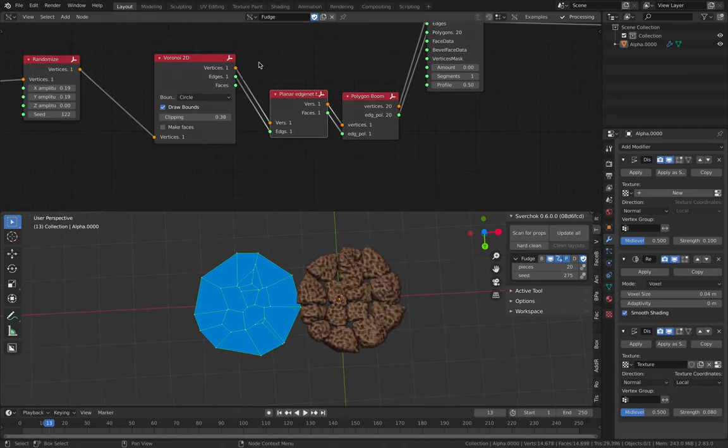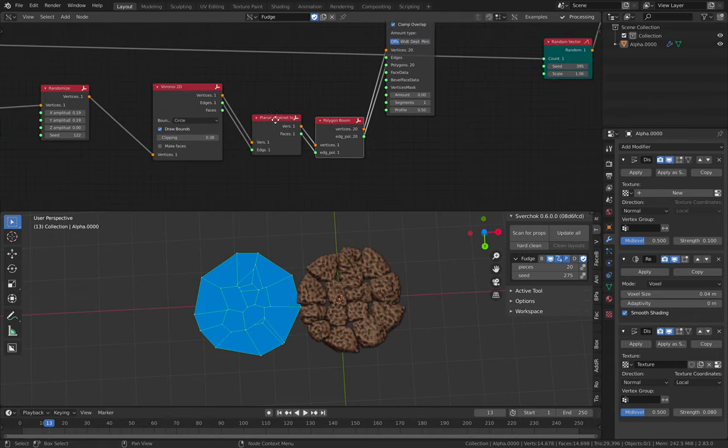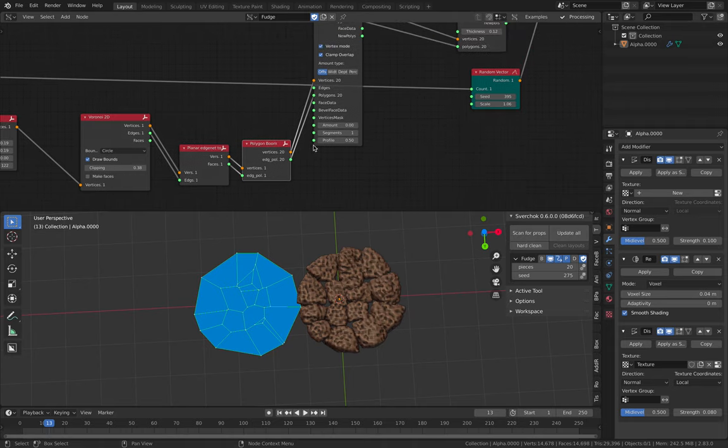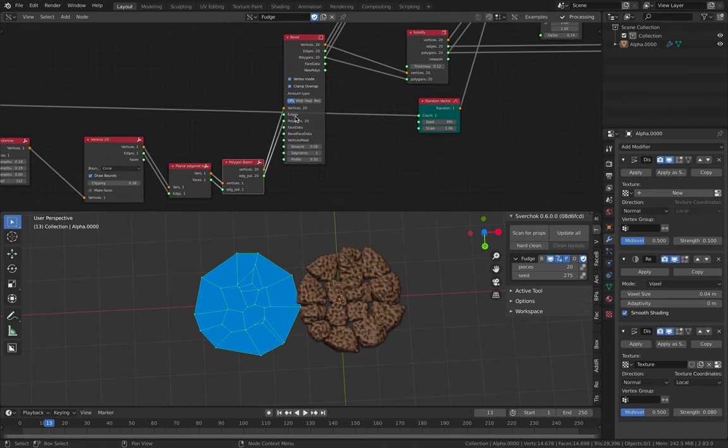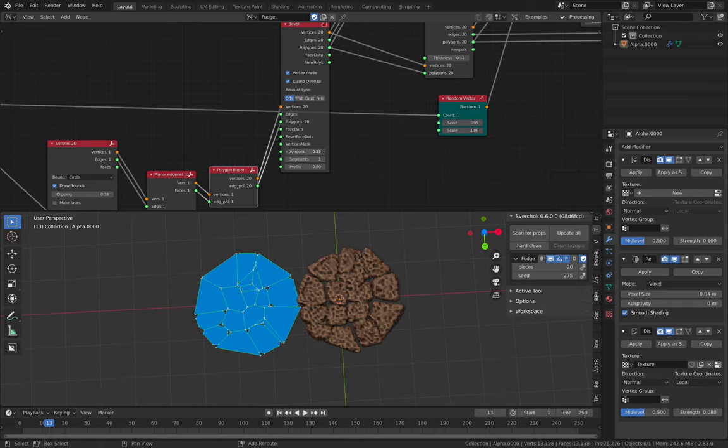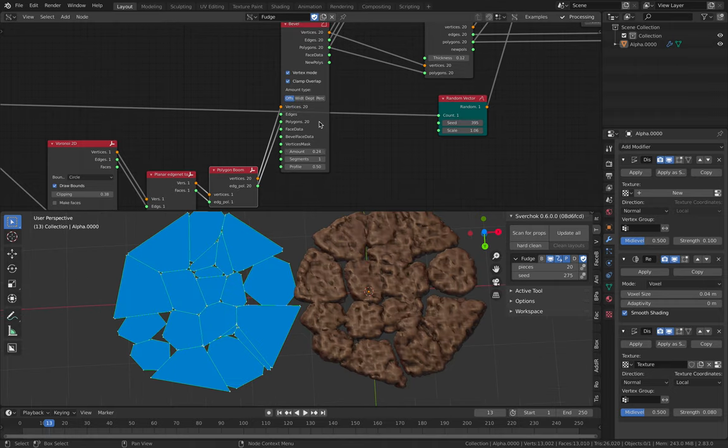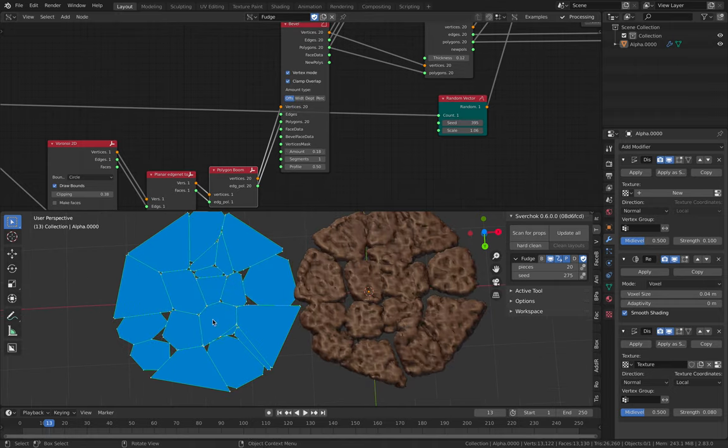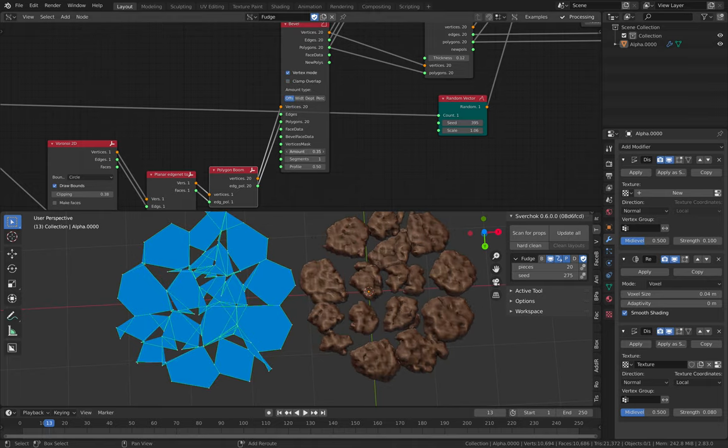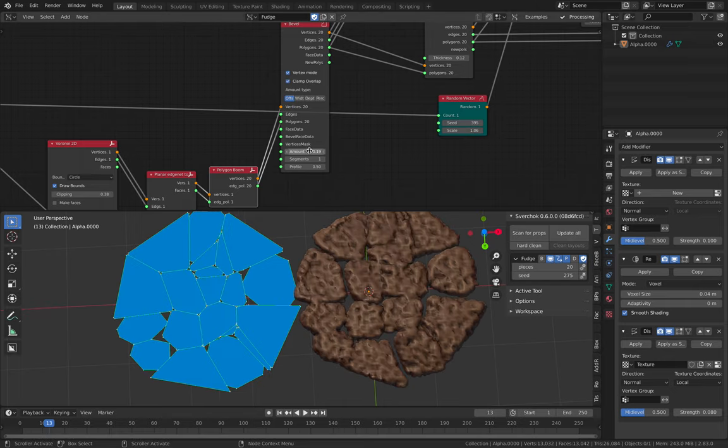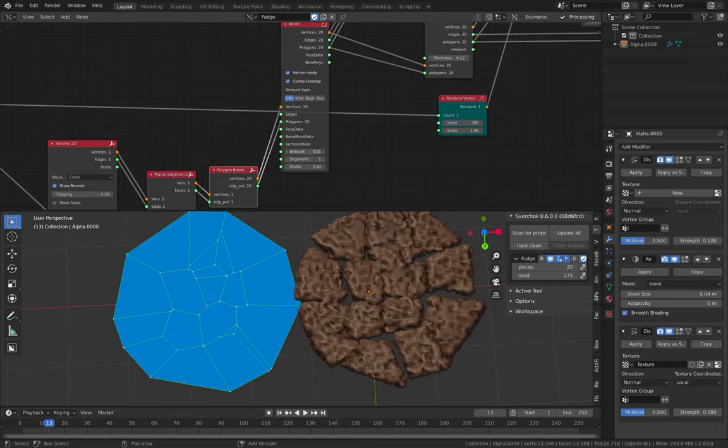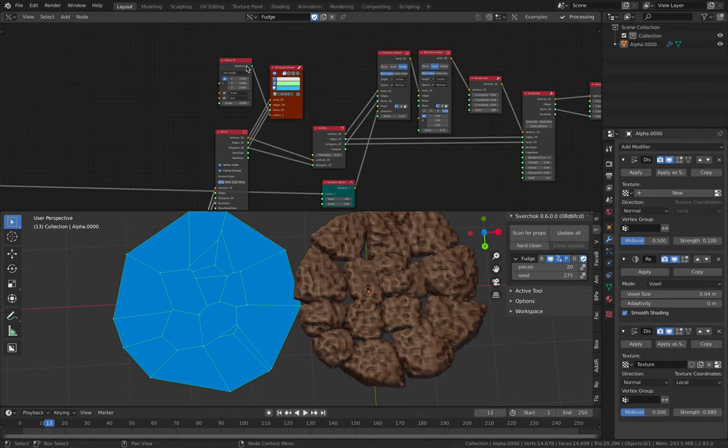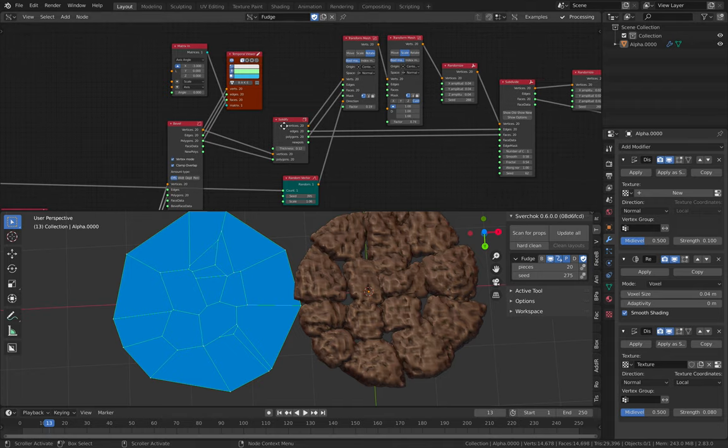And then I'm using planar Hnet. And then polygon boom. This one is to separate each and every faces. And then I use bevel as well. So there's a bevel. There's a way you can bevel this. So it's interesting, not working for every single one of them because there's a clamp override. Yeah, we don't want overlapping. So clamp overlap. But I'm just going to zero it out for now.